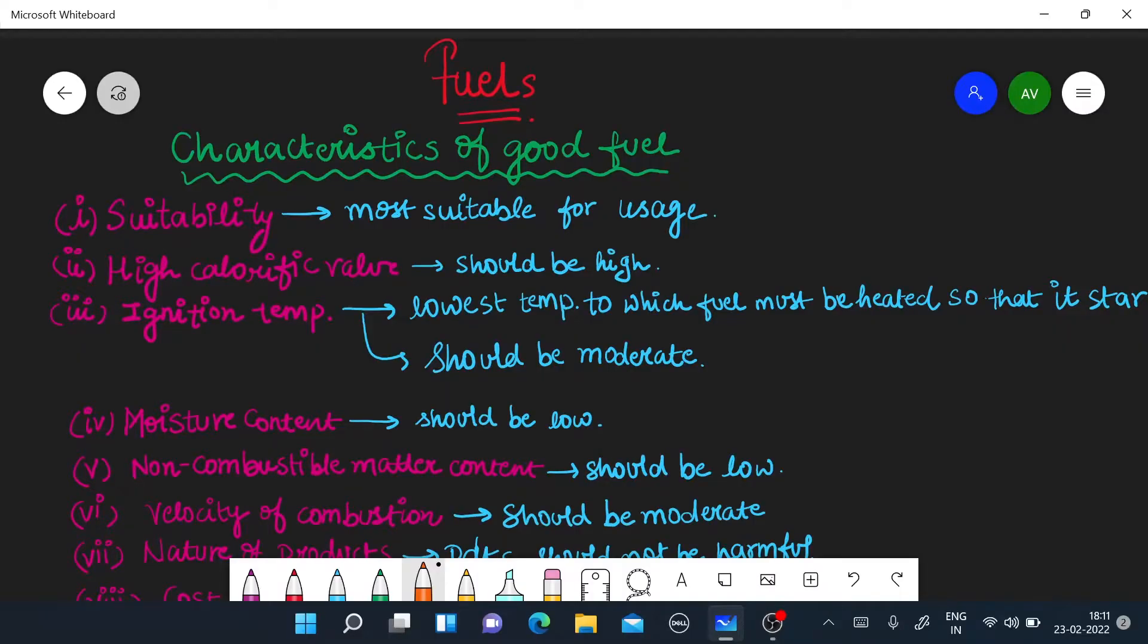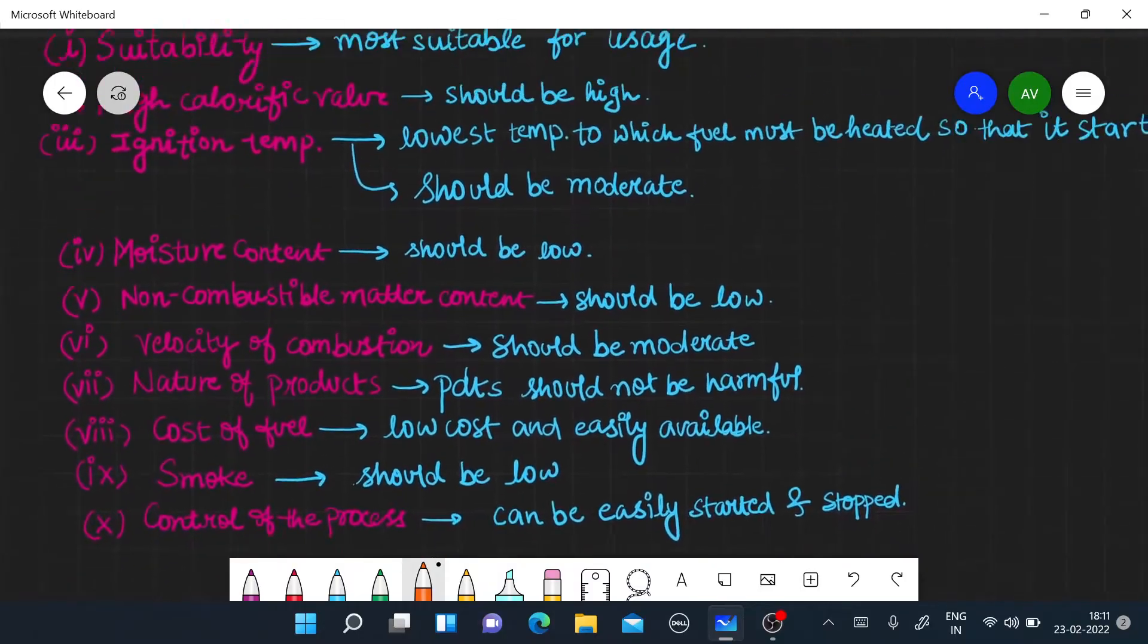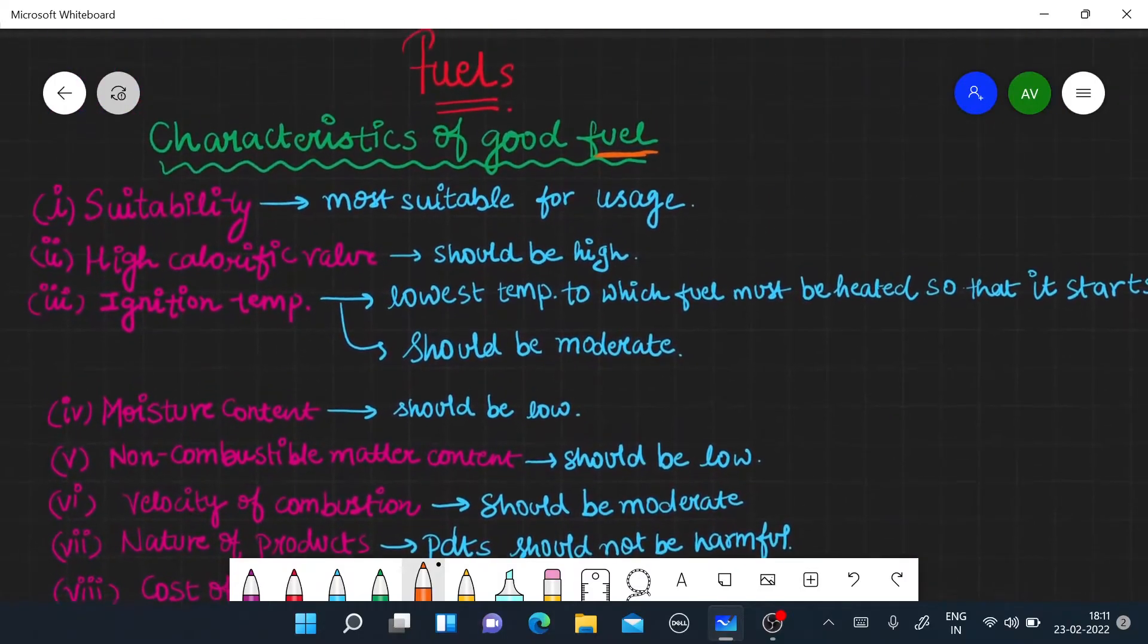Hello guys, welcome to KS Academy. Today we are going to talk about the characteristics of good fuel. For a fuel, there are certain number of things. Here I have written all the characteristics.